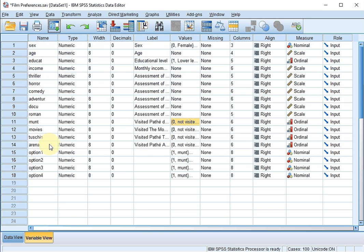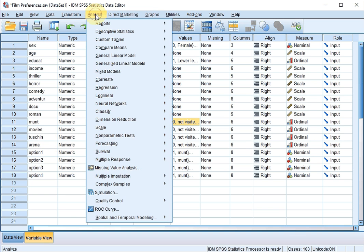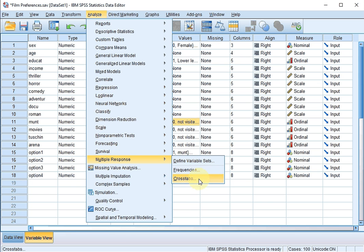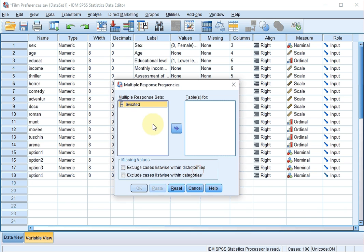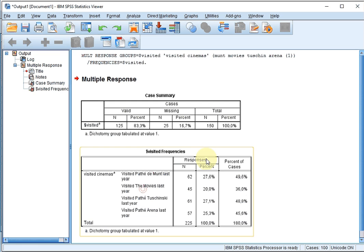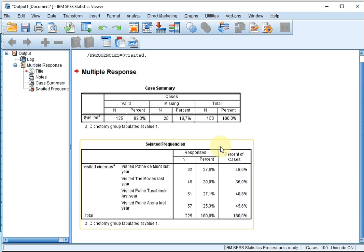Now, nothing really happened yet. Although if you click on Analyze again, Multiple Response, then the frequencies and the cross tabs have become available. If you click on Frequencies, there's one set in here, so I'll move that one to Tables 4. Click on OK, and you get your Multiple Response output.